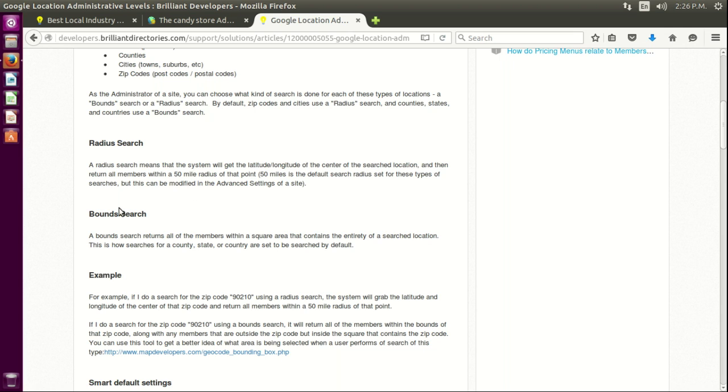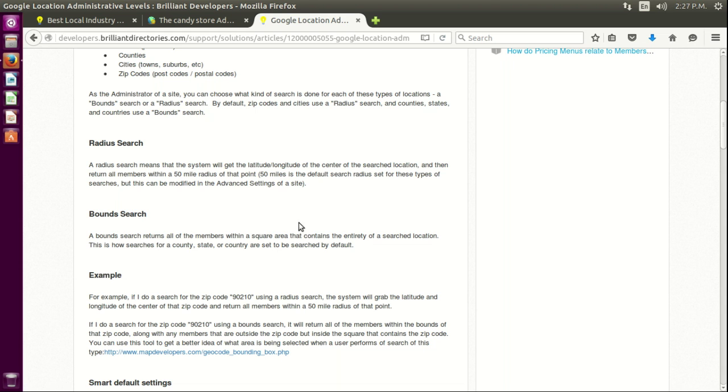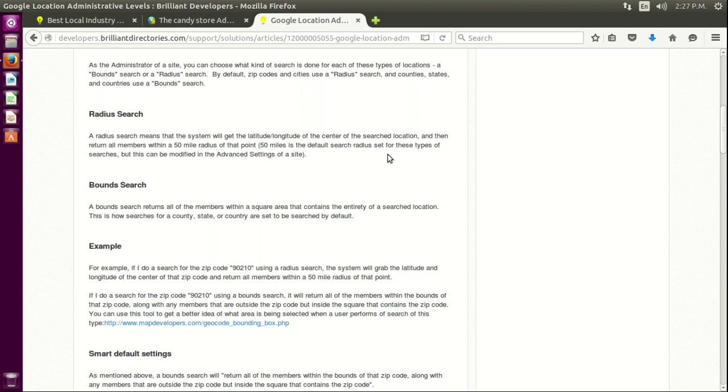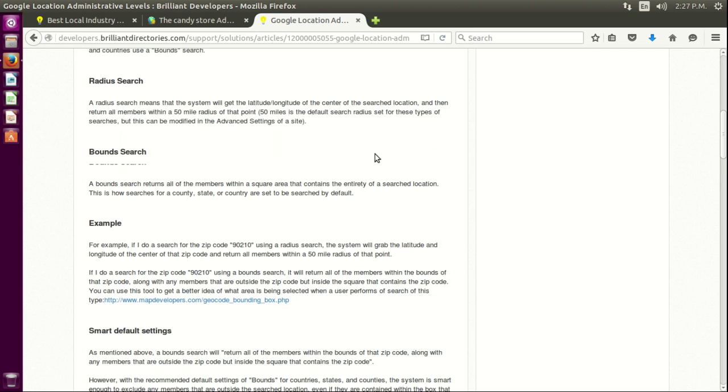On the bounds search, it just searches inside what's called, what Google calls, a square area, which is typically used for country states or counties.